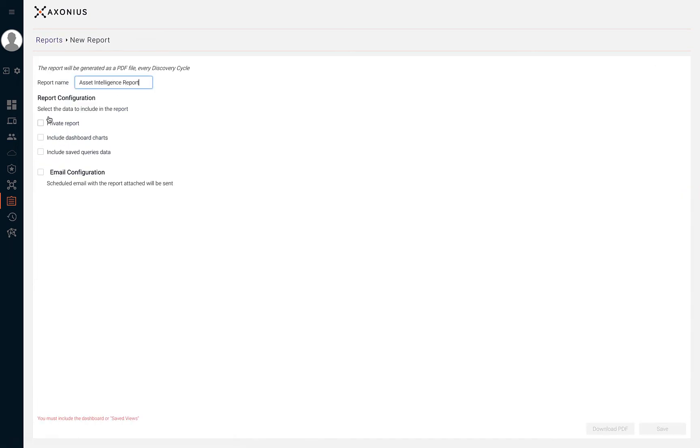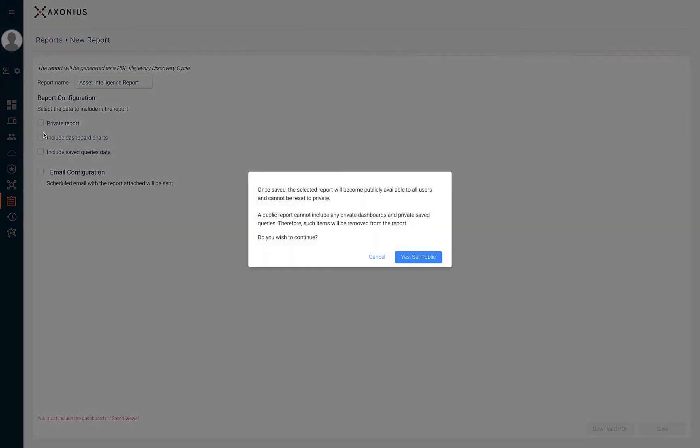In the report configuration, you have the option to select private report. This option will need to be selected if you plan to include any private saved queries or the charts that you've created to your custom and personal dashboard space.